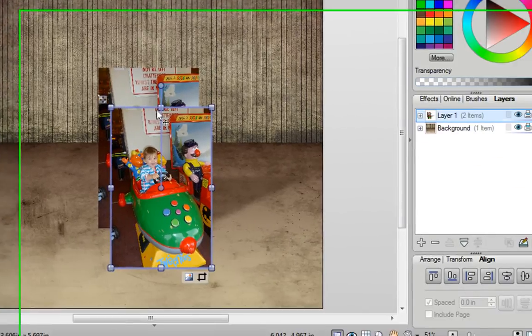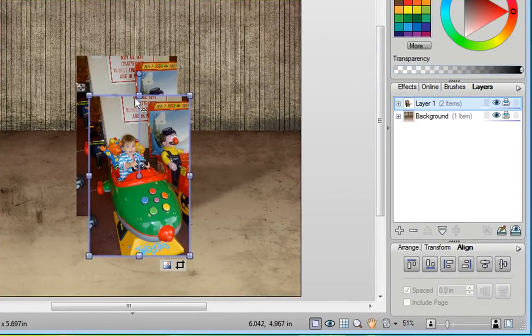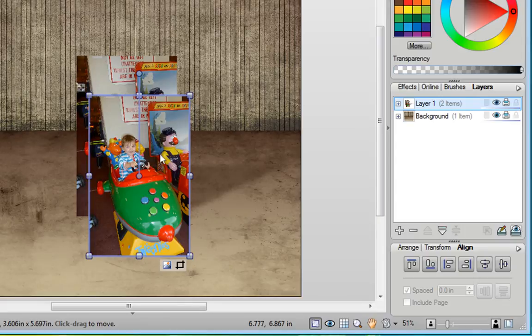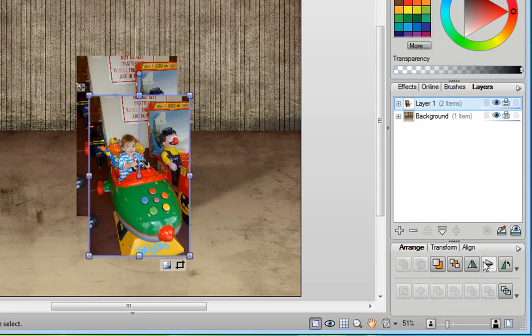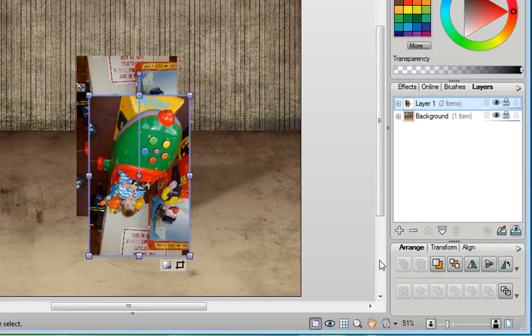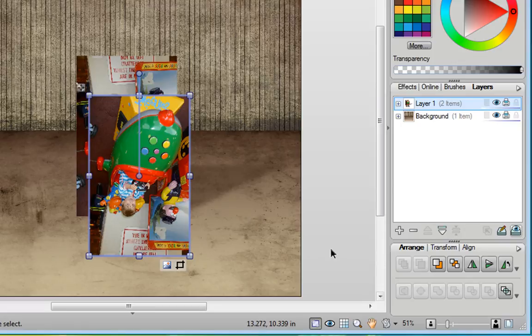To create the reflection effect, the first thing I want to do is flip this second photo. I can do that on the Arrange tab. There's an option here to Flip Vertical, and that makes my photo go upside down.